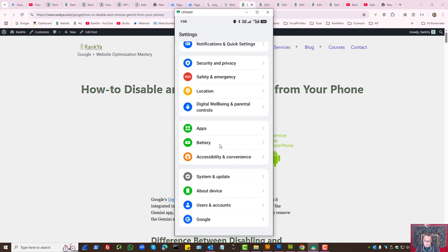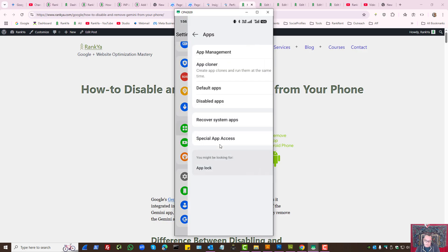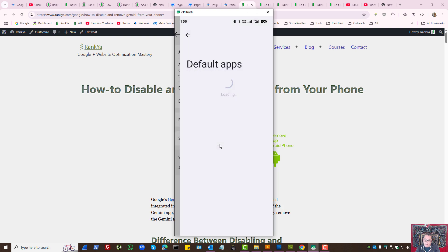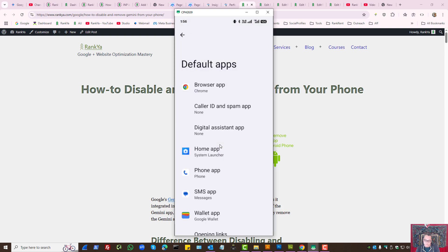So from your Settings app you can press on Apps, press on Default Apps and make sure you see Digital Assistant app is none.